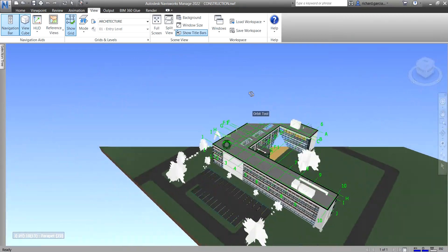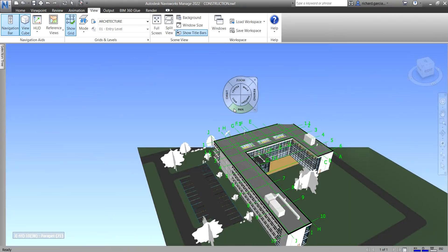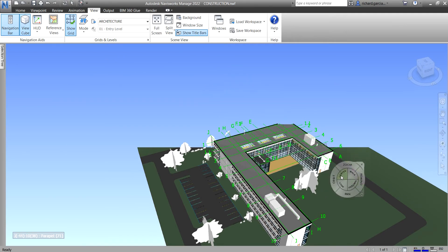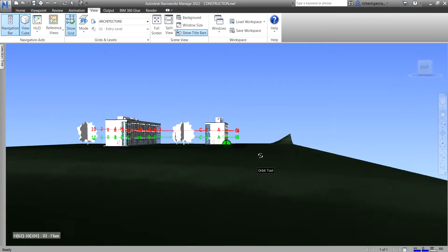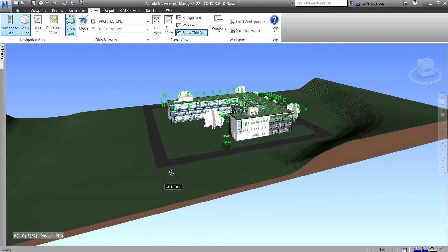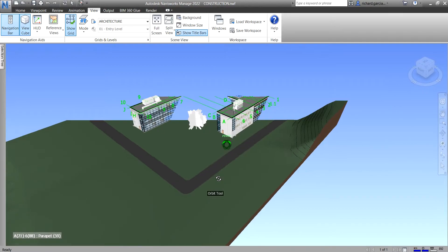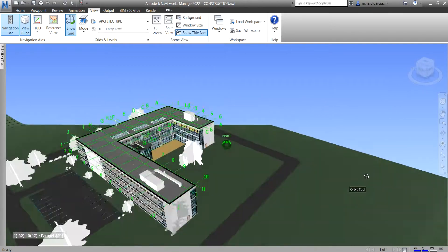So let's say you want a certain point to be the center — click center and that's now your center. Then if you orbit by holding your left click, the pivot is now on that area. That's how you use orbit in conjunction with the center tool.